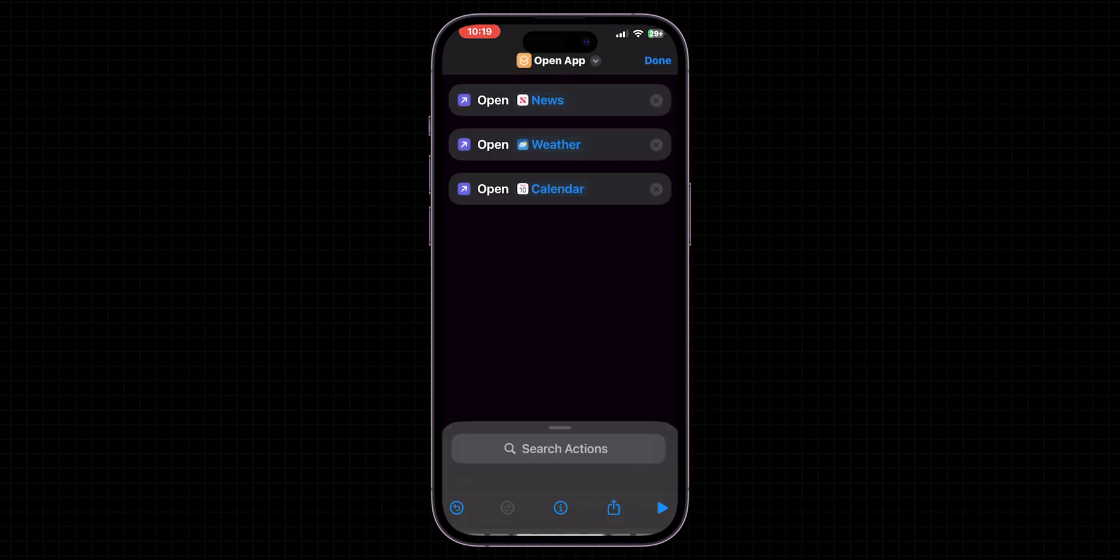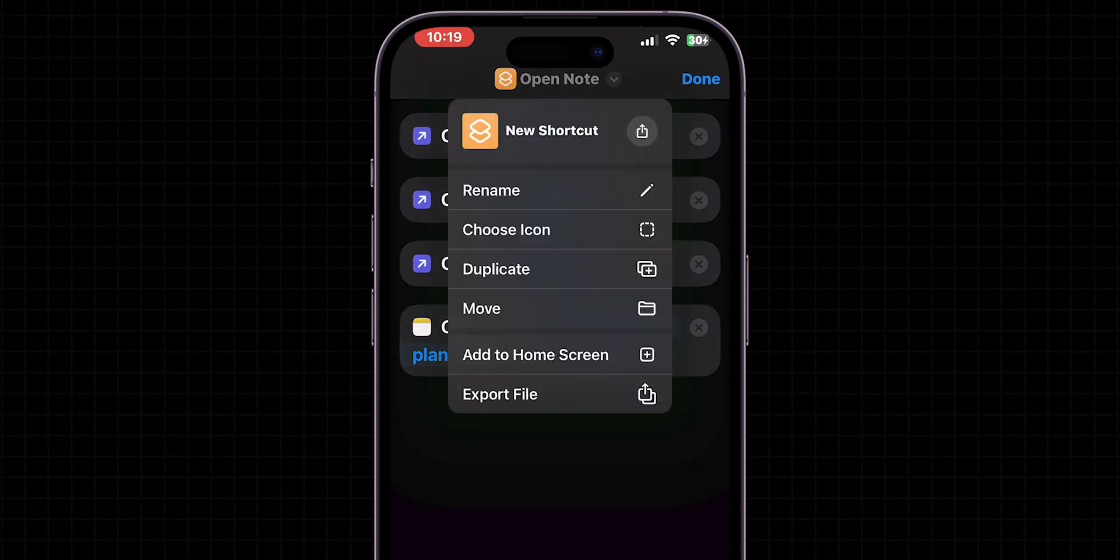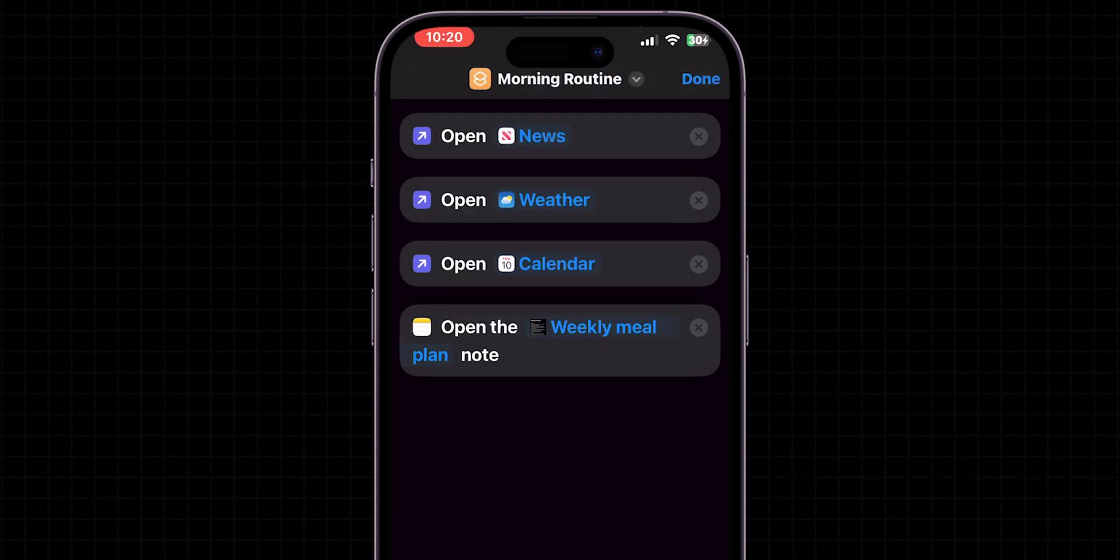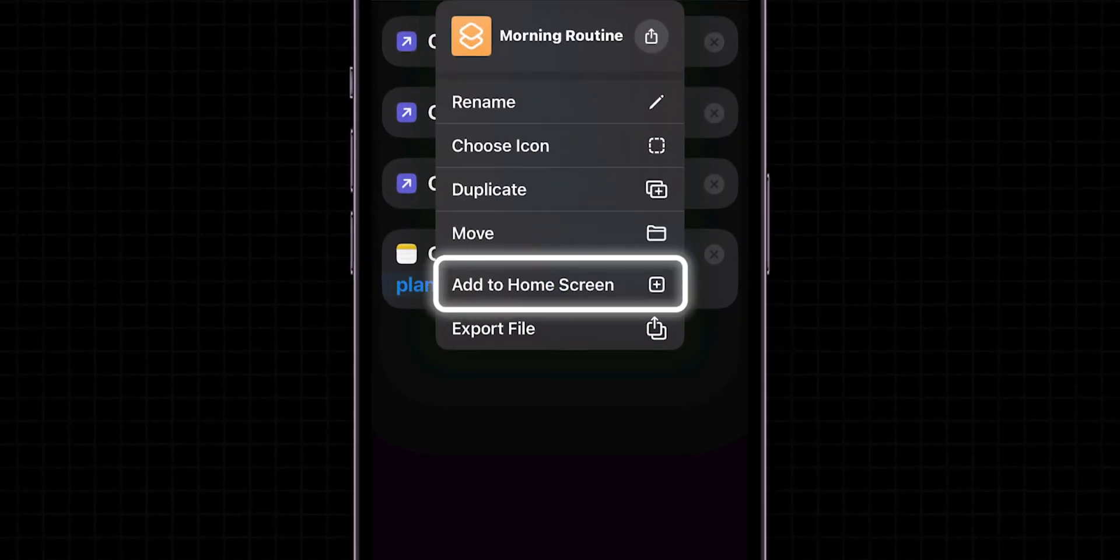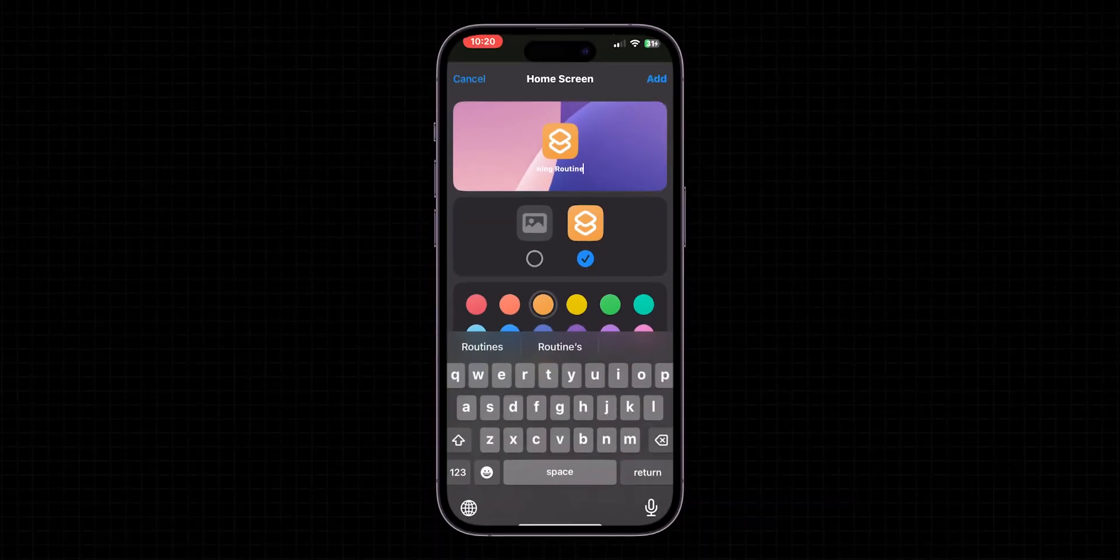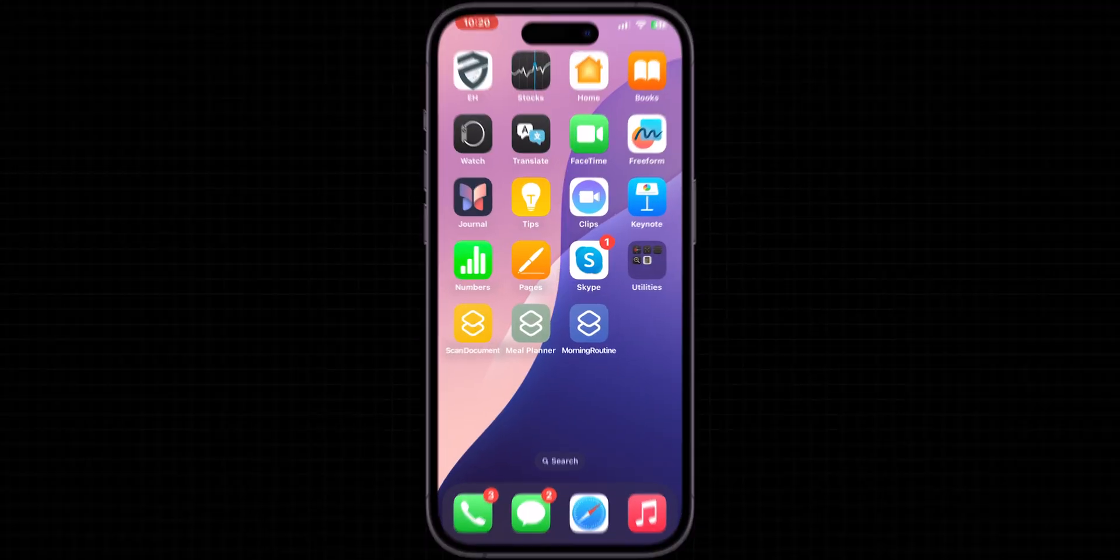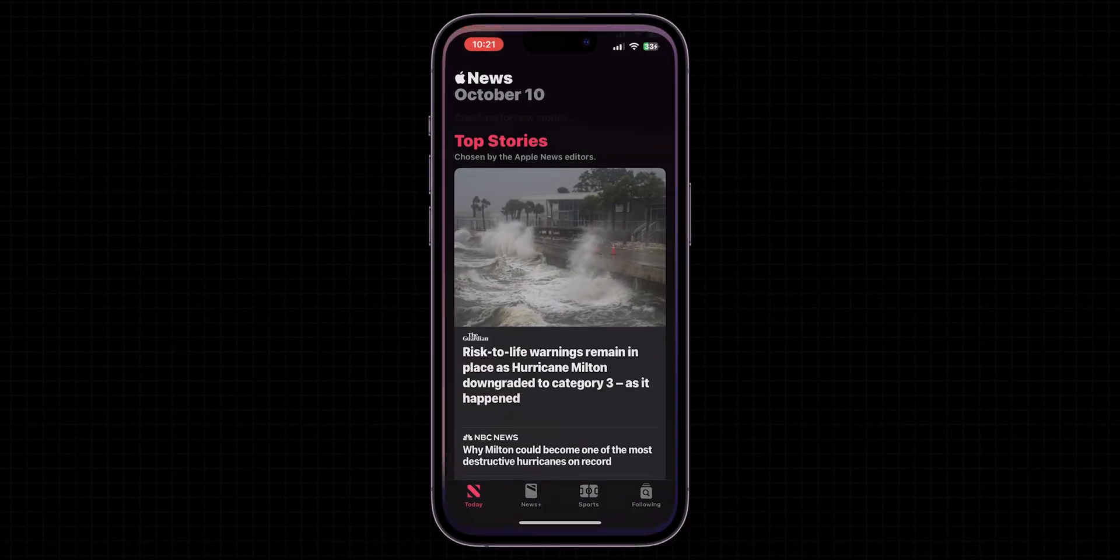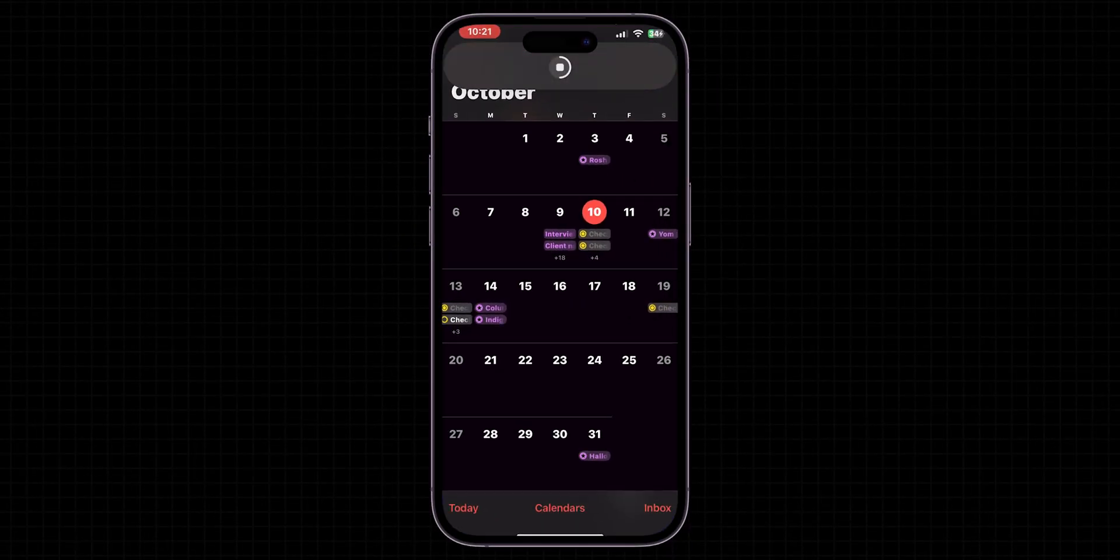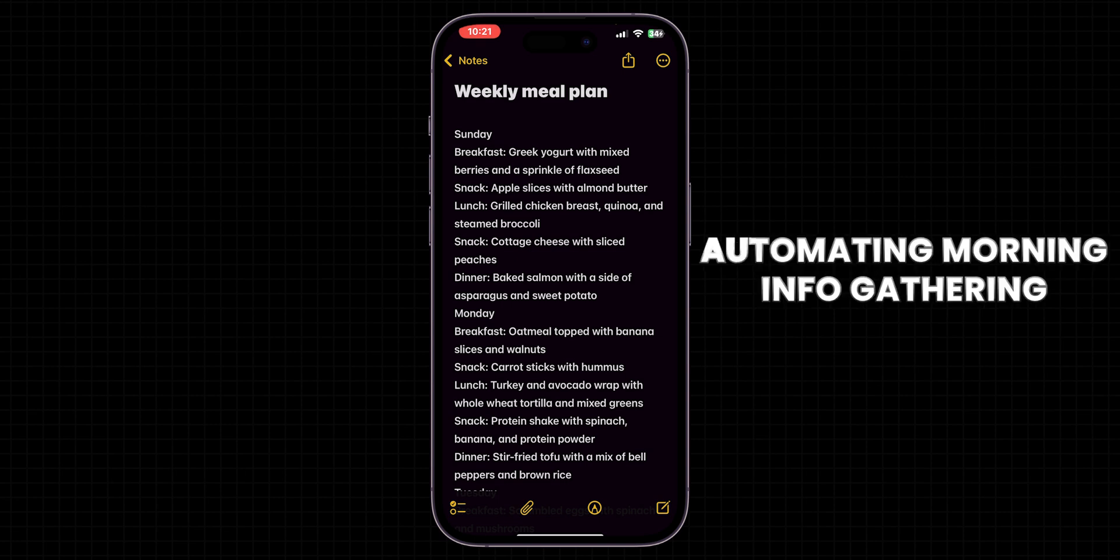Once you've added all your apps, you can arrange the order in which they open. Next you can name your shortcut, such as Morning Routine. Then tap Add to Home Screen for easier access. This lets you place the shortcut on your home screen, just like an app icon. Now, when you tap this shortcut icon from your home screen, it will sequentially open the News app, followed by Weather and then Calendar or whichever apps you've chosen, automating your morning info gathering.